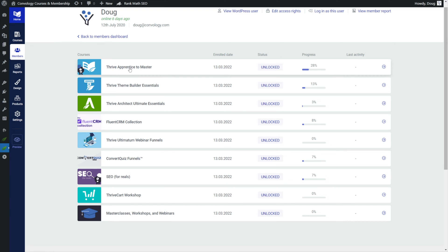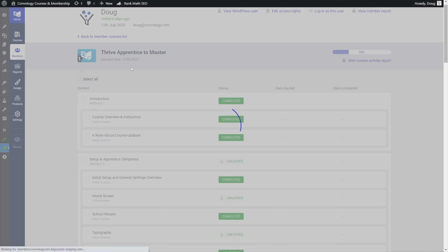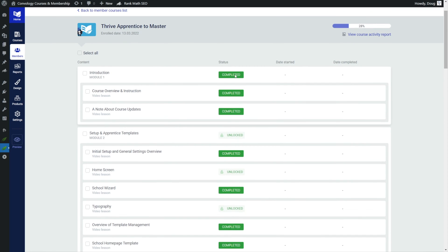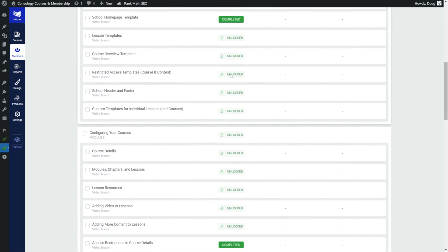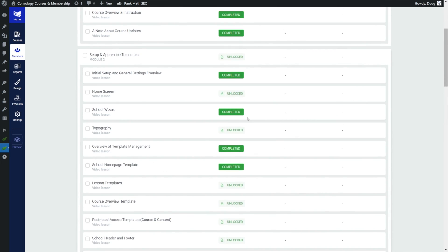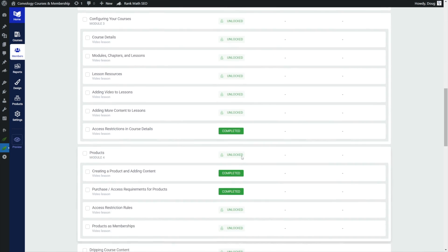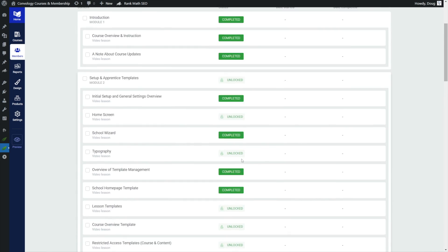So let's look at how I've done in the Thrive Apprentice to Master course. Here is a super helpful report because if we look at me for example, I completed these lessons and I can see which ones I actually completed and then I can see which ones I had unlocked but I skipped. So you can see here I skipped a few and I jumped around.